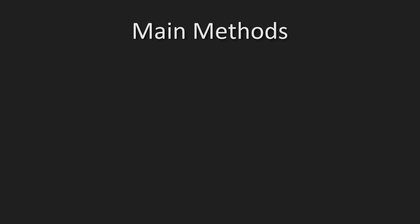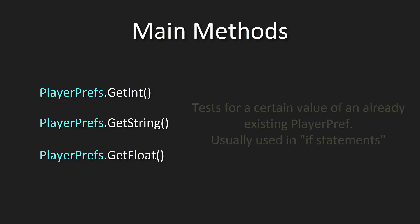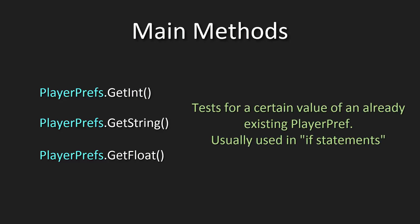For get, instead of setting a value, you're testing for one. It does exactly what the name implies. This means that getInt, string, or float are all primarily used in if statements.